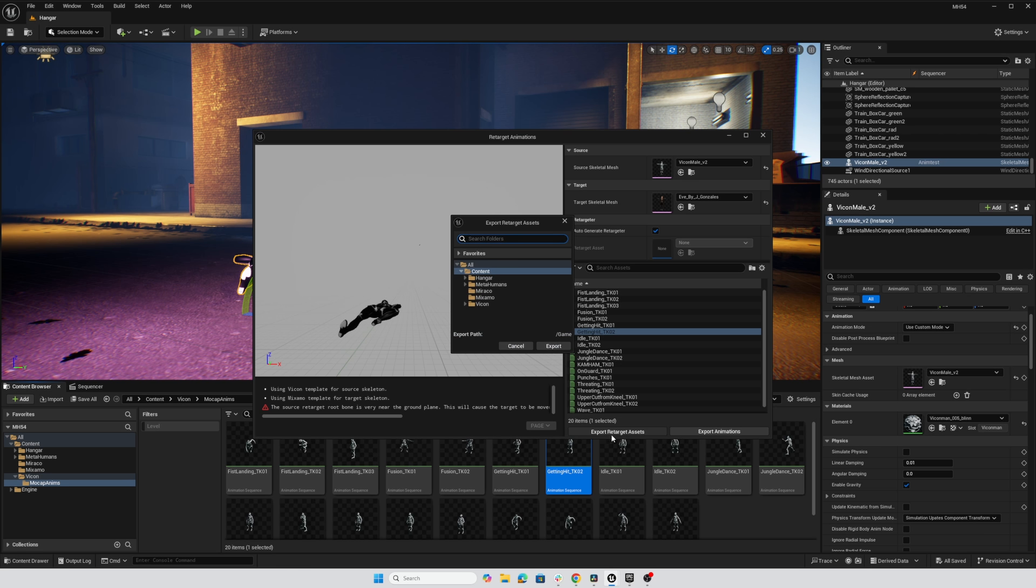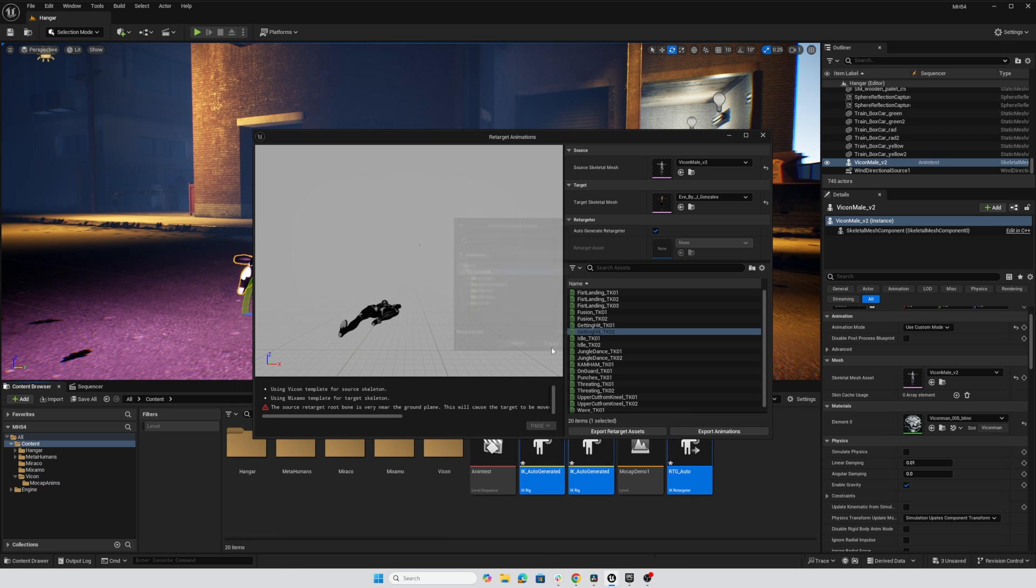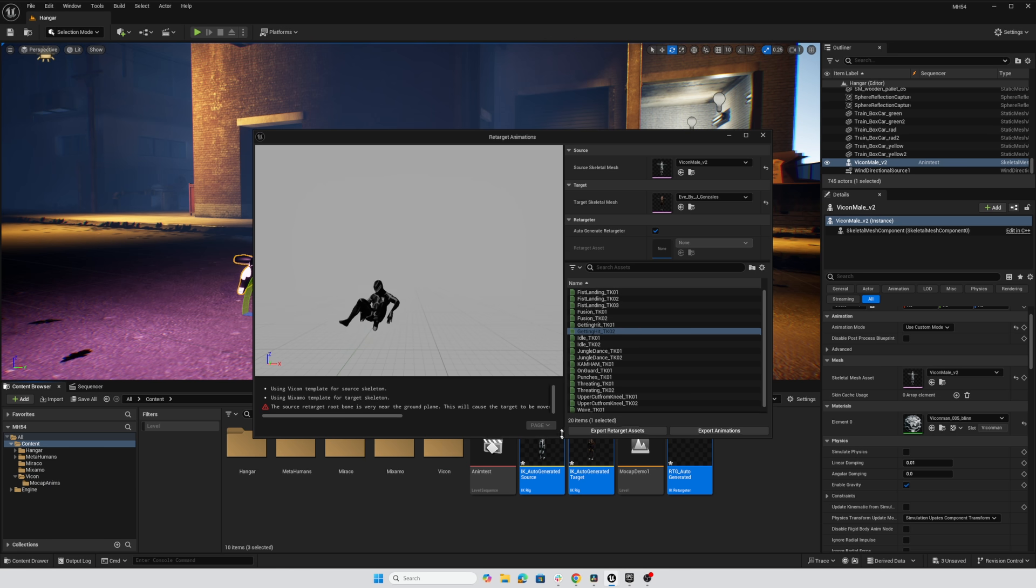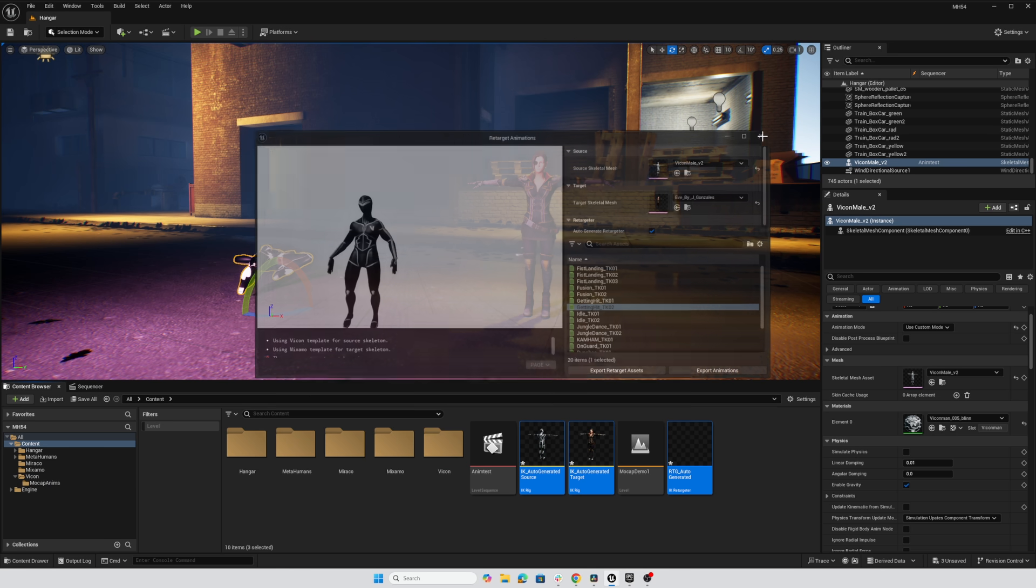So export retarget assets. I'm just going to put them in my content folder for this demo and hit export. And so there we go. There's our three assets.